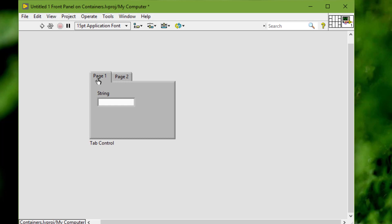Tab controls are useful when we have several front panel objects that are used together or during a specific phase of operation. For example, we might have a VI that requires the user to first configure several settings before a test can start.